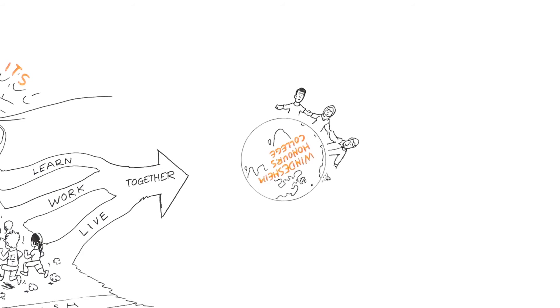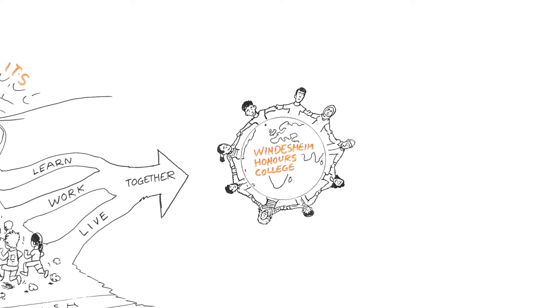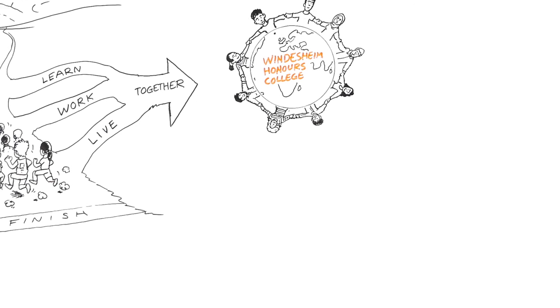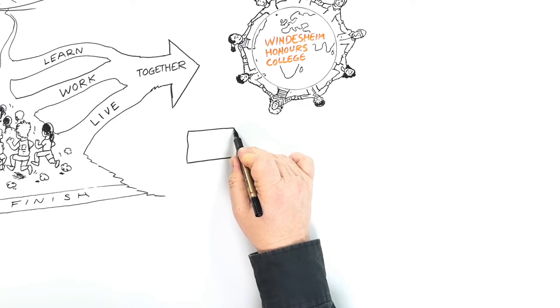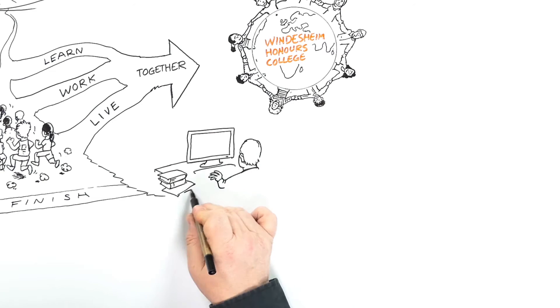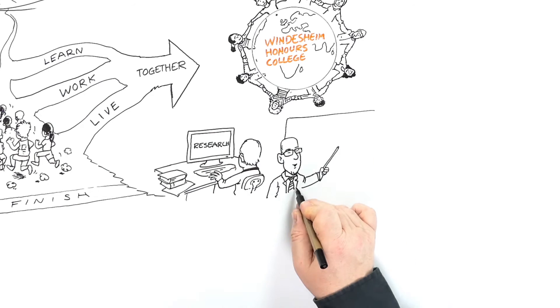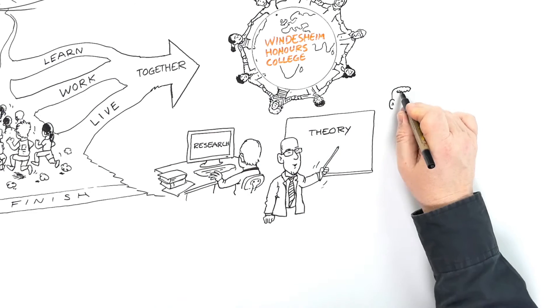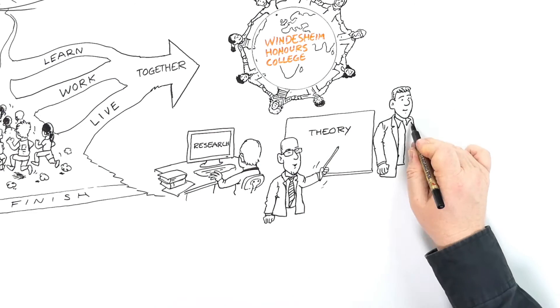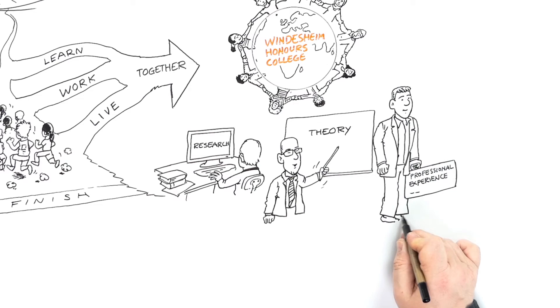And in this learning community, we offer intensive, small-scale education. By combining research, theory, and real professional experiences, we prepare you to become an all-round international project and change manager.